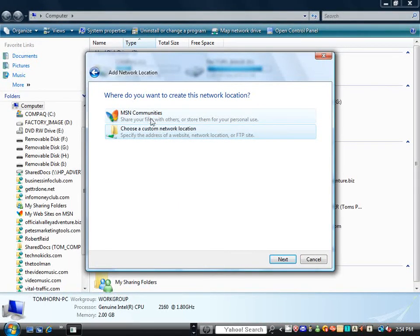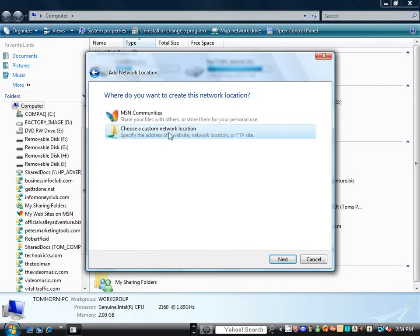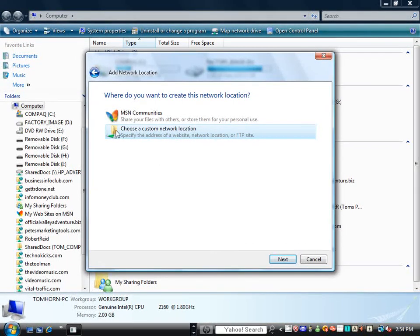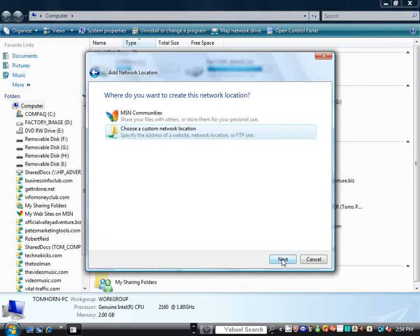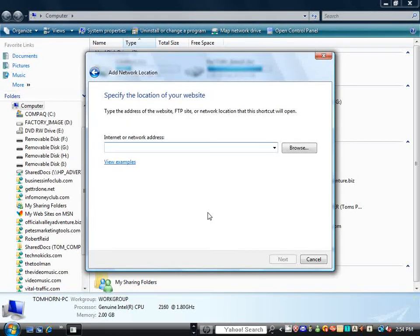Now, in this section, we have MSN Communities or Choose a Custom Network Location. We're going to make sure that Choosing a Custom Network Location is highlighted. We're going to click Next.